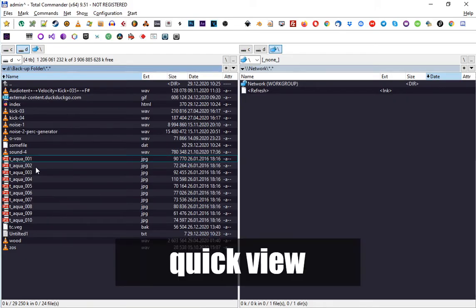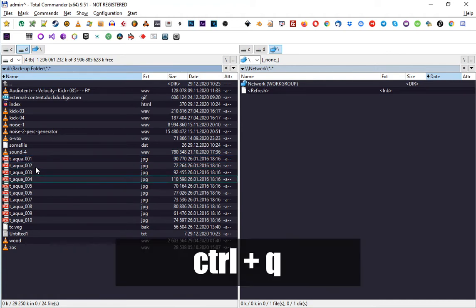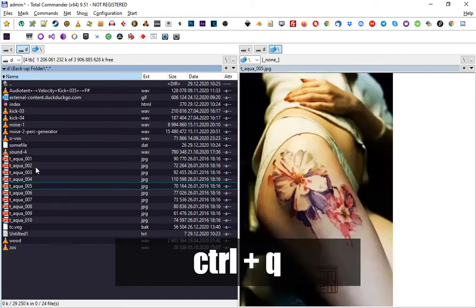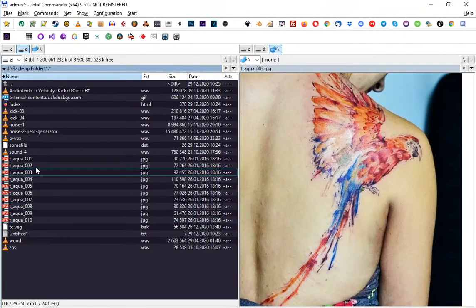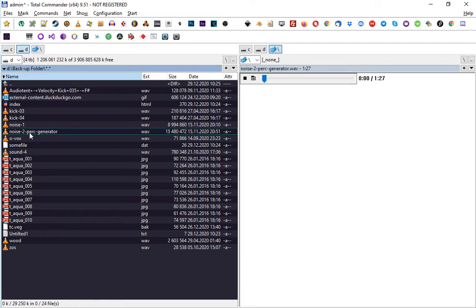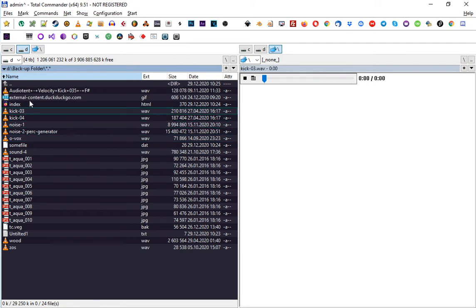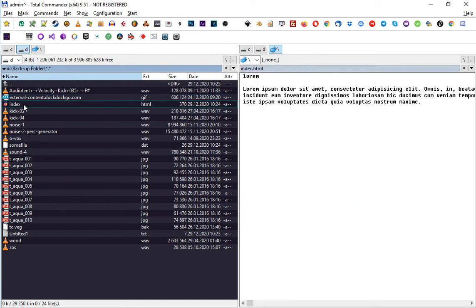QuickView is a tool that helps you find out more about files. You select a file and press Ctrl+Q. This way you can find out about the file. It works with audio, with GIF, with HTML.